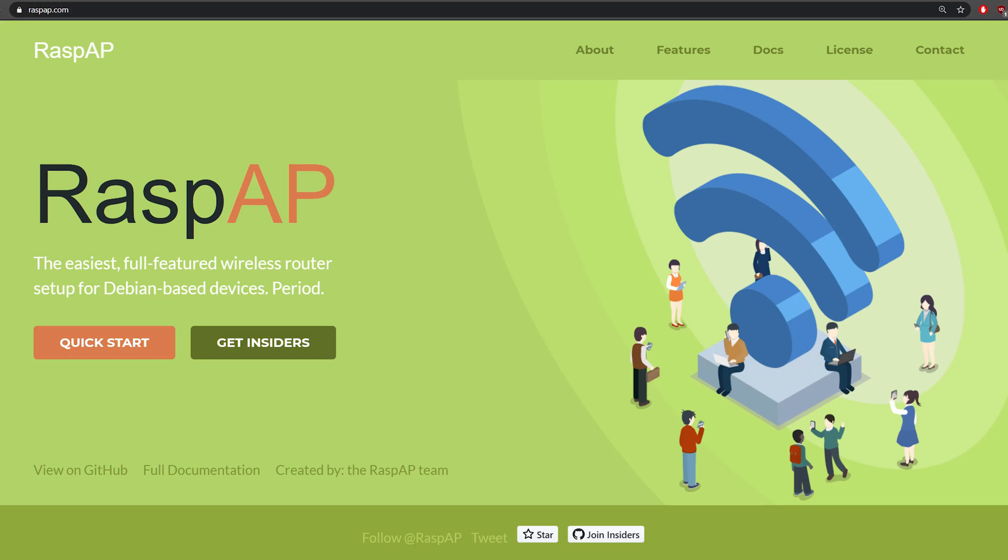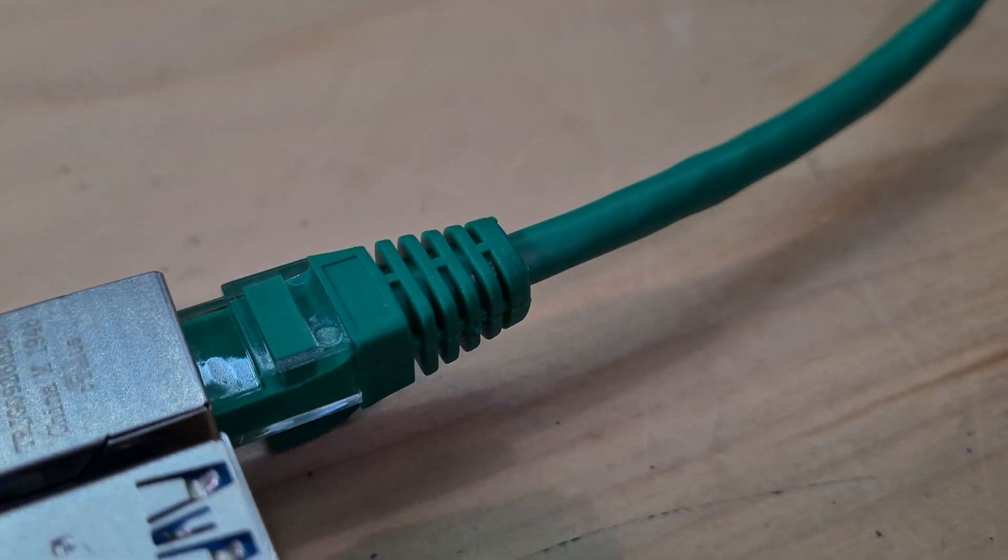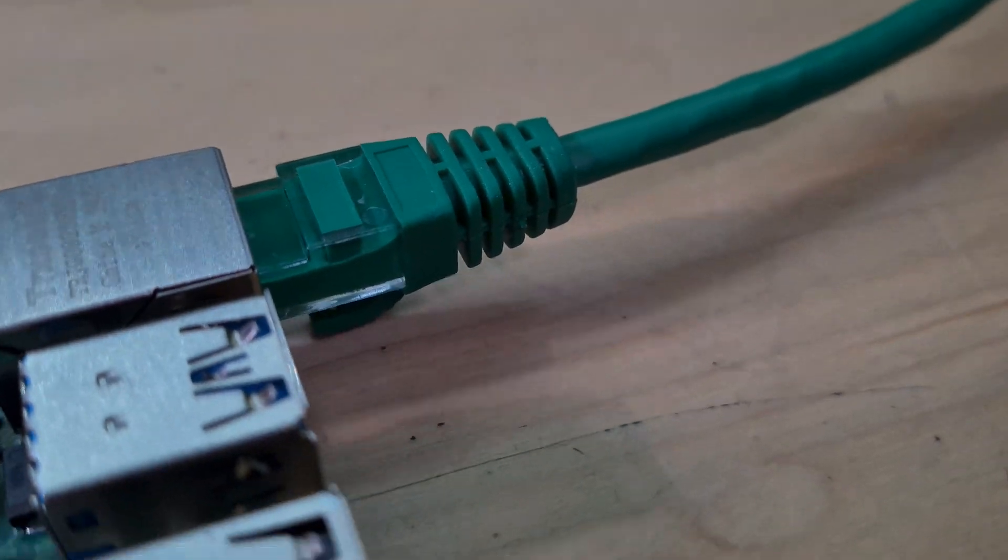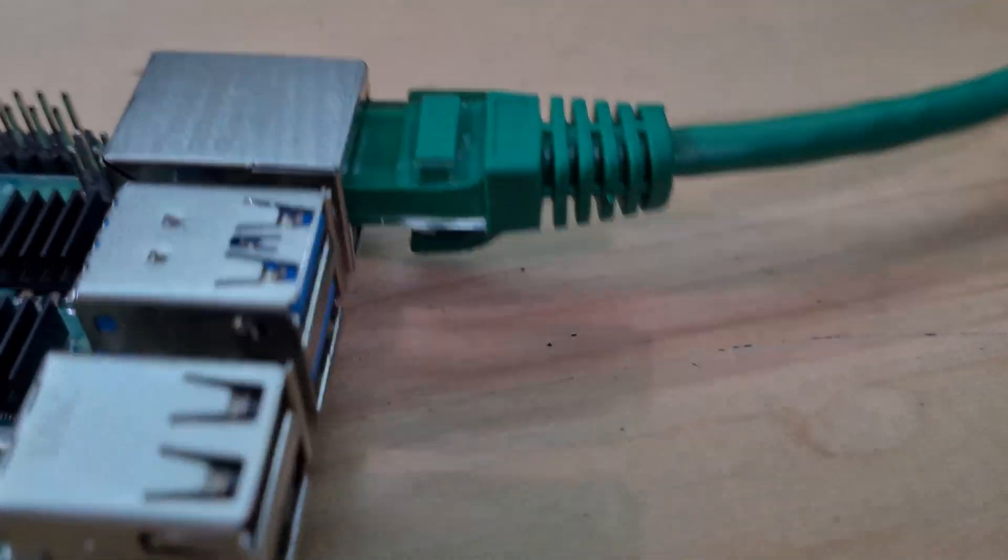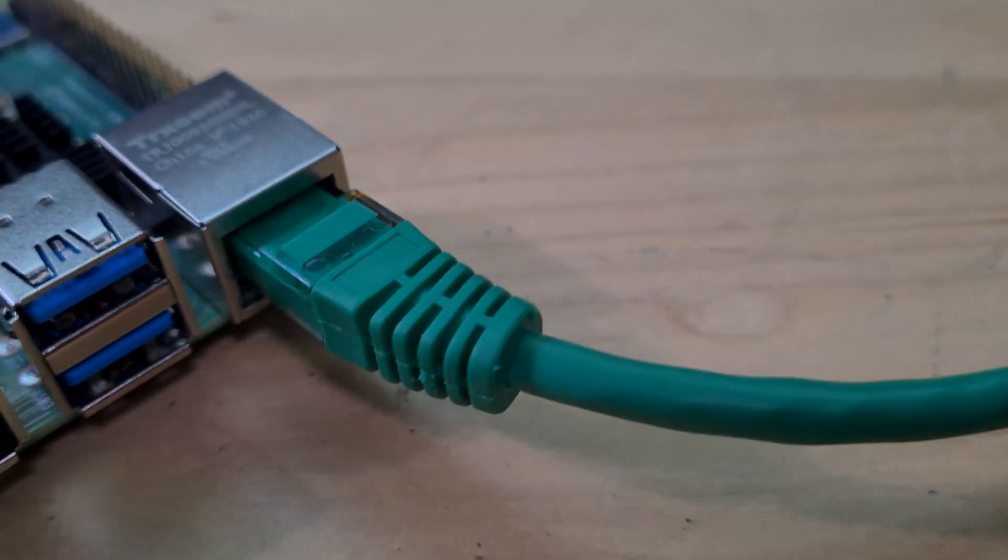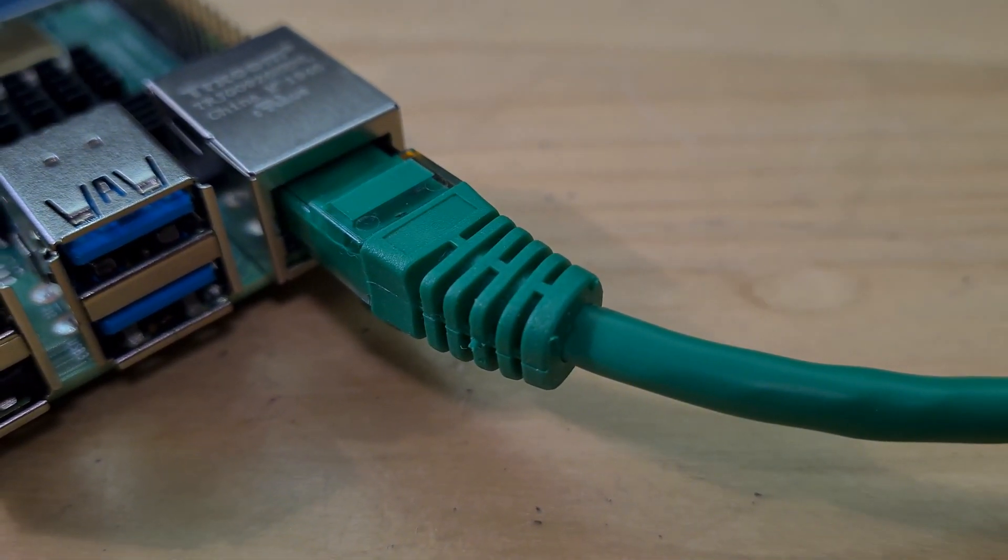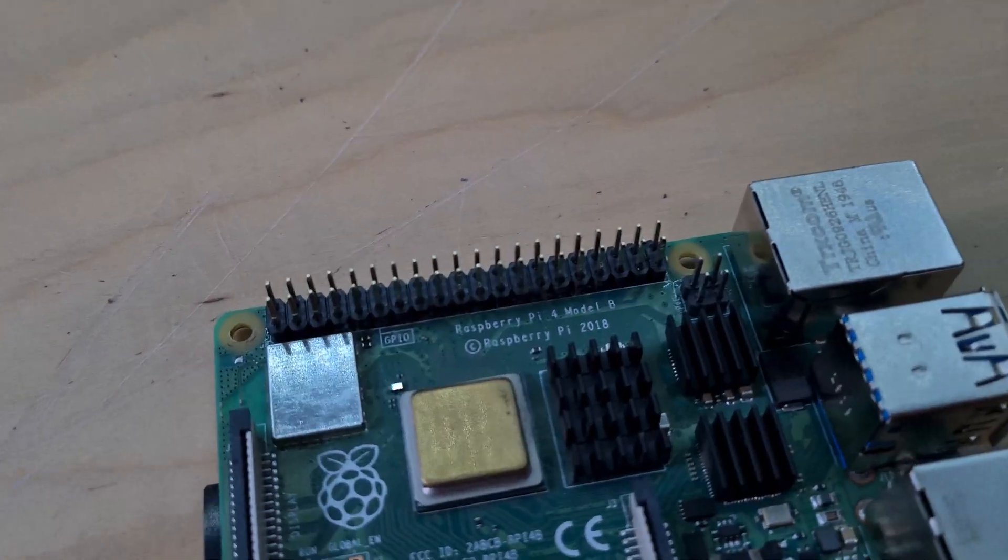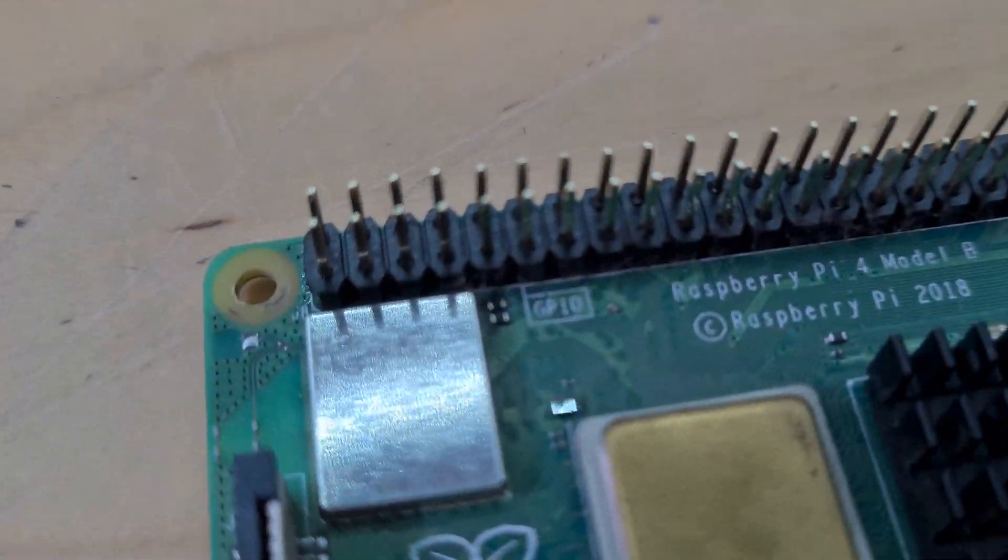I'm going to be setting this up in the most simple configuration which is basically to connect the Raspberry Pi to the internet via an Ethernet cable and then use the Raspberry Pi's onboard Wi-Fi chip to transmit the Wi-Fi signal out.